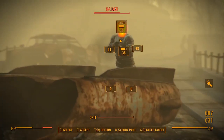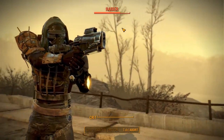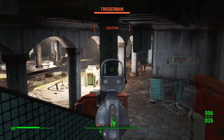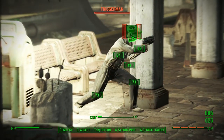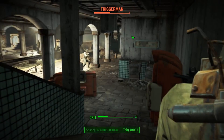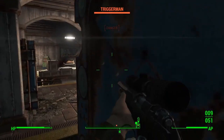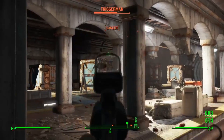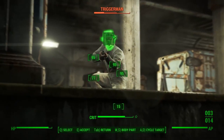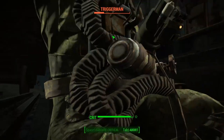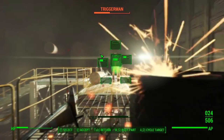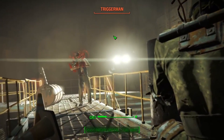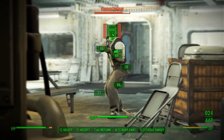The next thing I decided to make was the Vault-Tec Assisted Targeting System — VATS for short. In Fallout, when the VATS system is activated, it momentarily pauses the action, allowing players to target specific body parts on their opponents with increased precision. Players can select individual body parts such as the head, torso, arms, or legs. Each body part has different effects when targeted — for example, targeting the head may result in critical damage or potentially instant death, while targeting limbs can cripple them, reducing the enemy's mobility or effectiveness in combat.